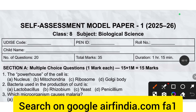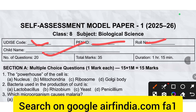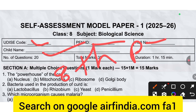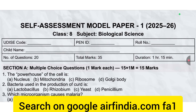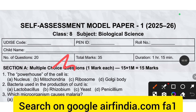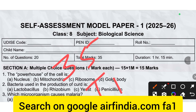You must fill this UDIS code, field ID, roll number, student name. In this class 8th biological science, total number of questions is 20 and total marks is 13. Time duration is 1 hour 15 minutes.